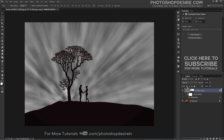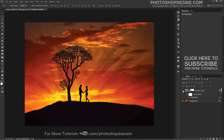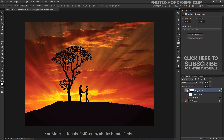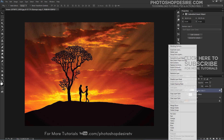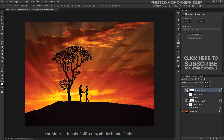Change the blend mode of the layer to Overlay. The Overlay blend mode is one of Photoshop's contrast-boosting blend modes. If you want even more effect, simply duplicate the sun rays layer and change the blending to Soft Light.